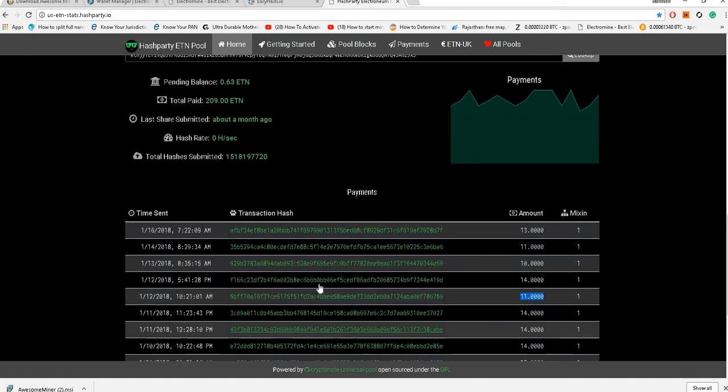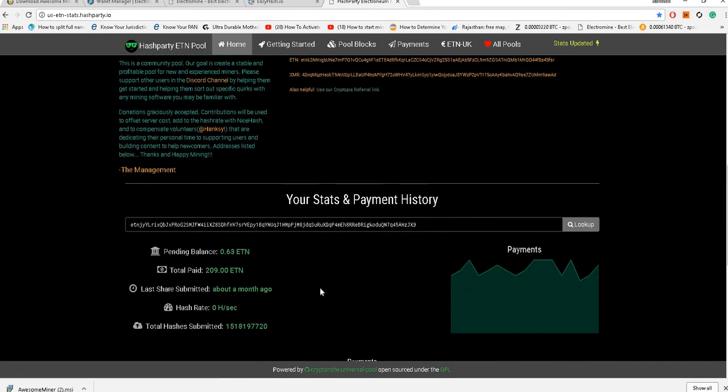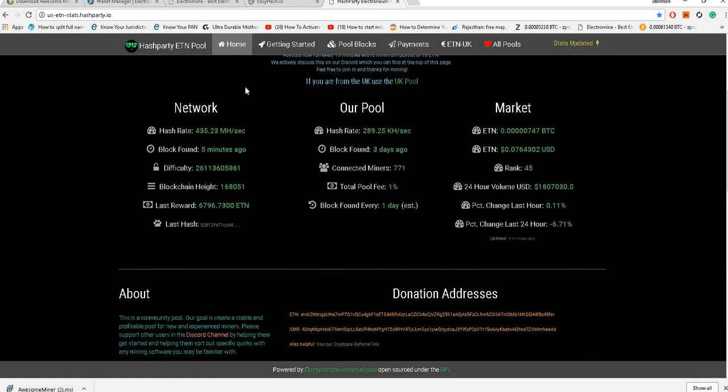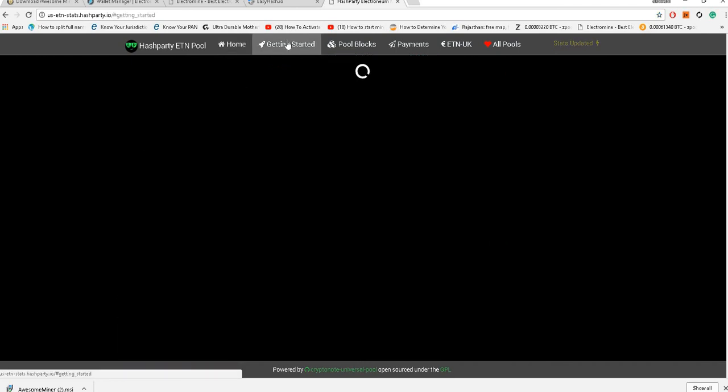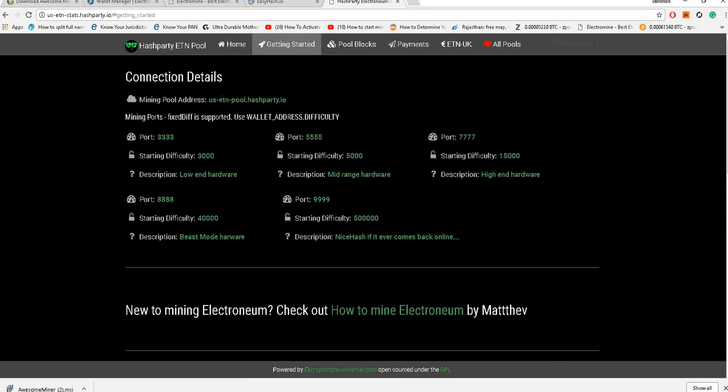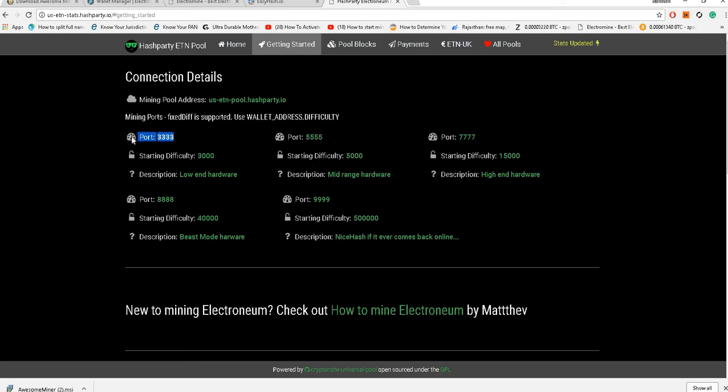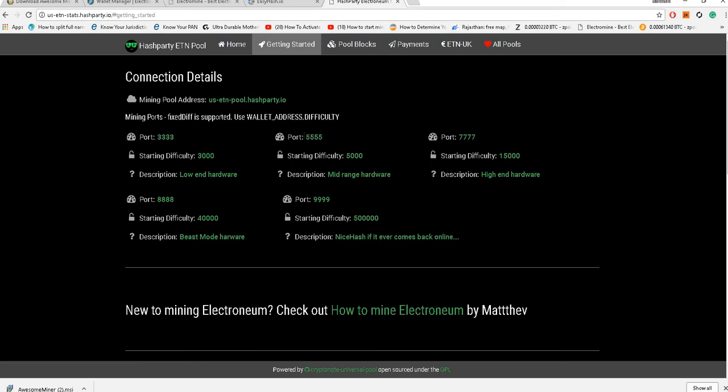Now each pool will give us their settings. We will first require the mining pool address and then depending on your hardware you have to set the port. This is a tricky part because initially I wasted a couple of days going on an easier port. Once you go on an easier port your number of shares will increase but your profitability will be less. For a six GPU rig, port 5555 was the best combination which I got for mid-range hardware. This gives the most optimized settings.